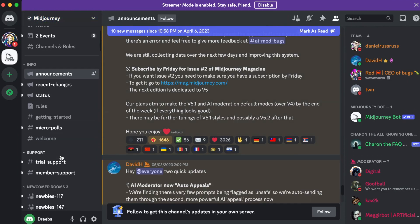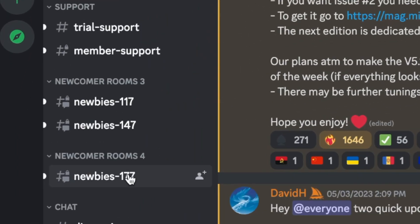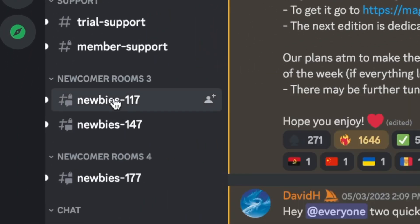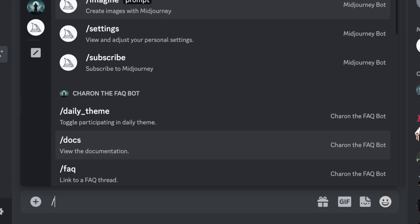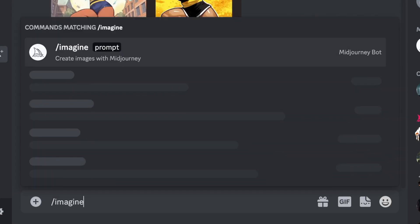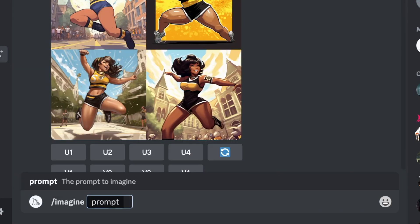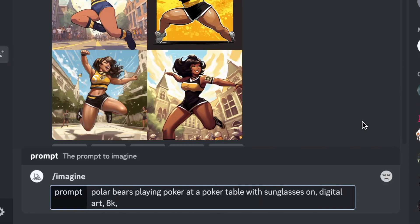If you're new, you can navigate to one of the new member channels and type /imagine. This will allow you to tell the server the keywords of what you want it to generate.